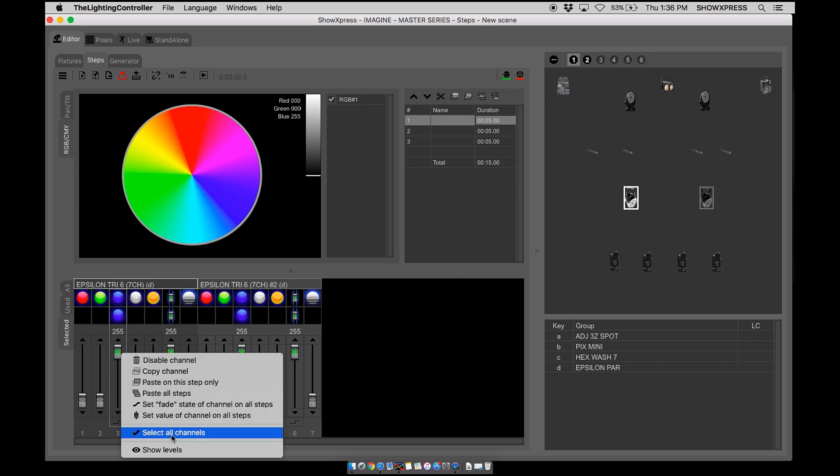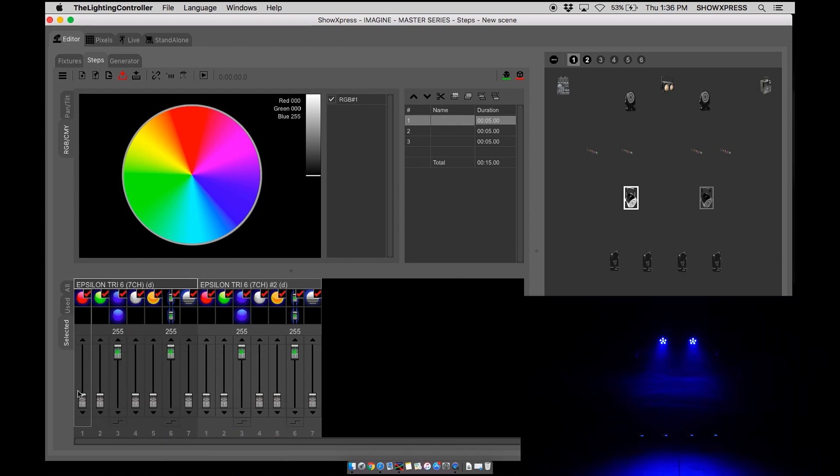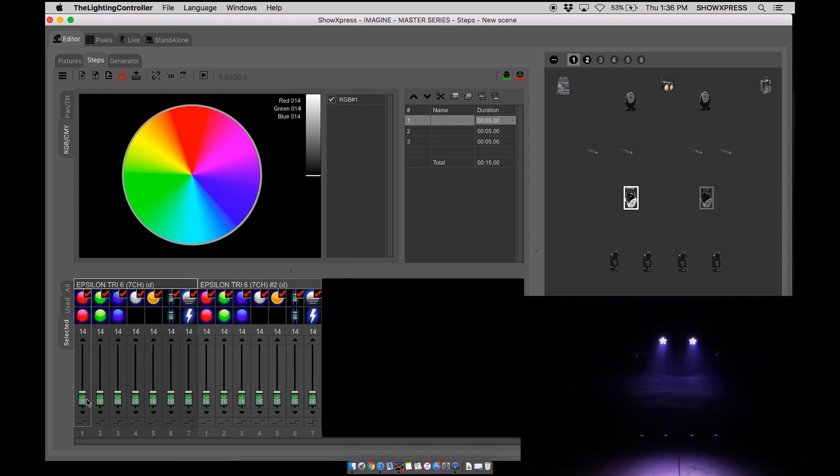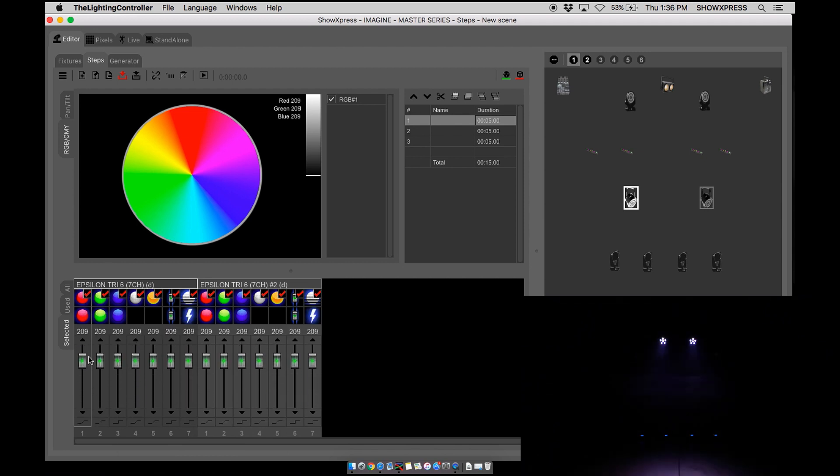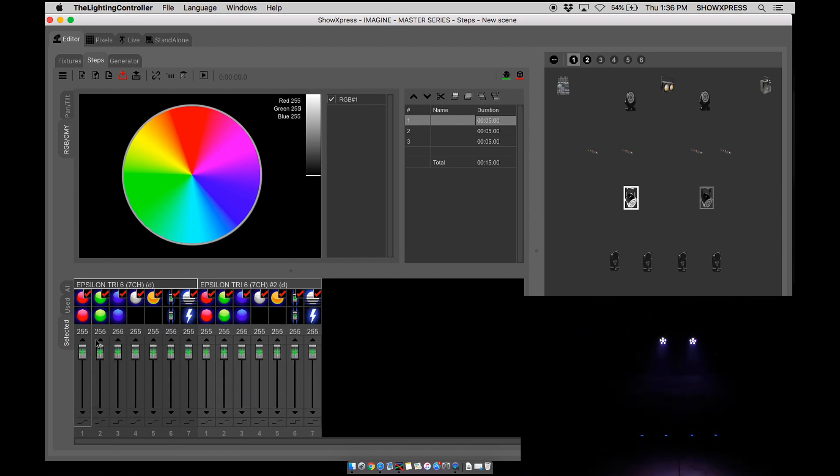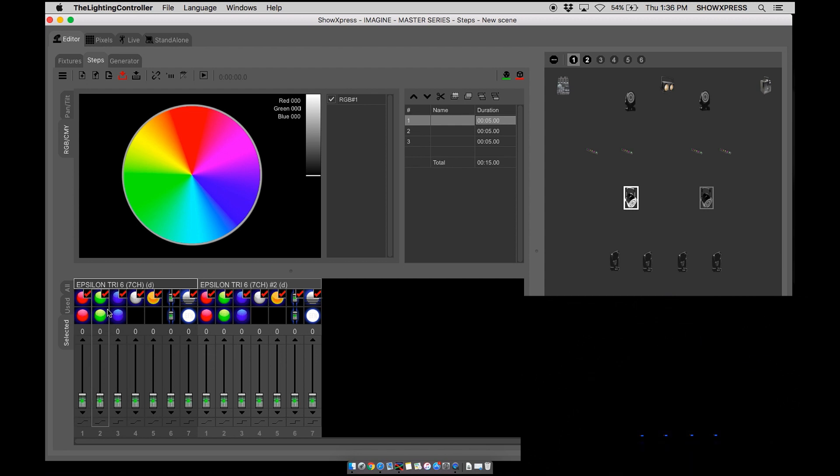Next is select all channels. Basically, when you select that, it's going to select all your channels that you can control. If you want to select a channel, just double click.